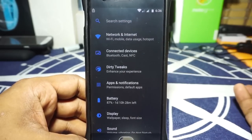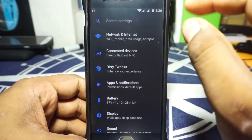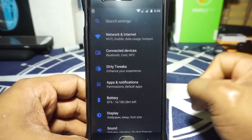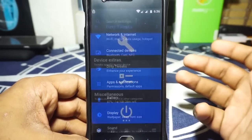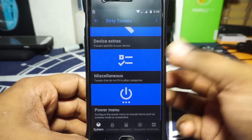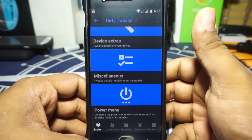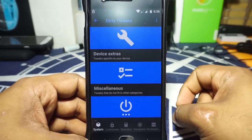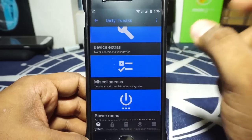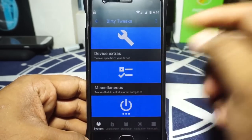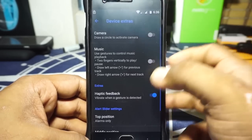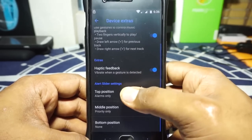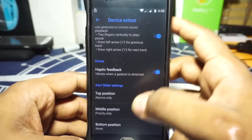In terms of features, Dirty Unicorns is AOKP-based and should have a lot of features, though the base has changed from time to time. It's a very feature-rich ROM. All the extra settings are found in the Dirty Tweaks settings. In the system options, you'll find device extras — you can enable haptic feedback and screen-off gestures. Extras like haptic feedback and the alert slider can be enabled and customized from here.